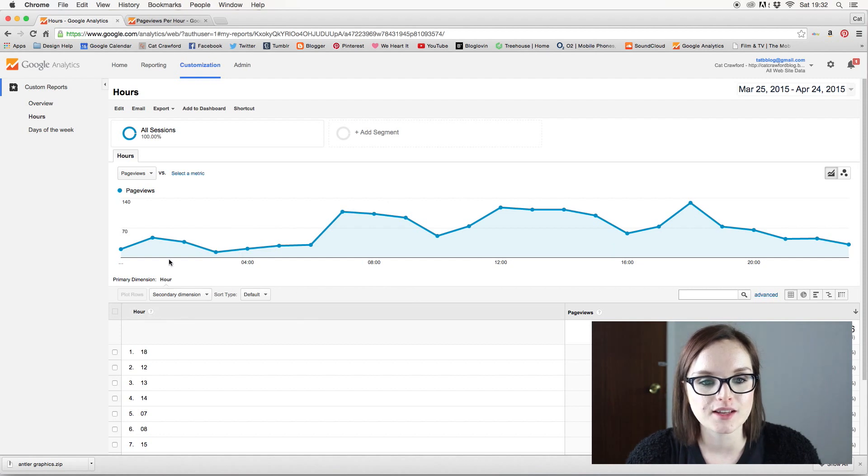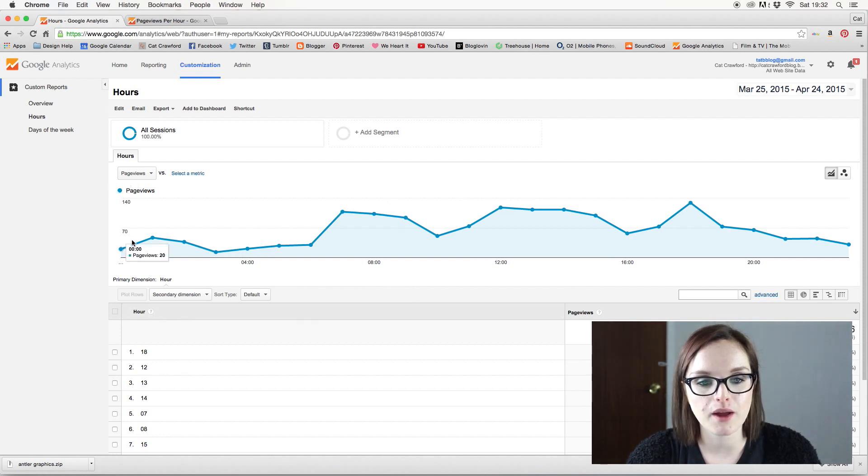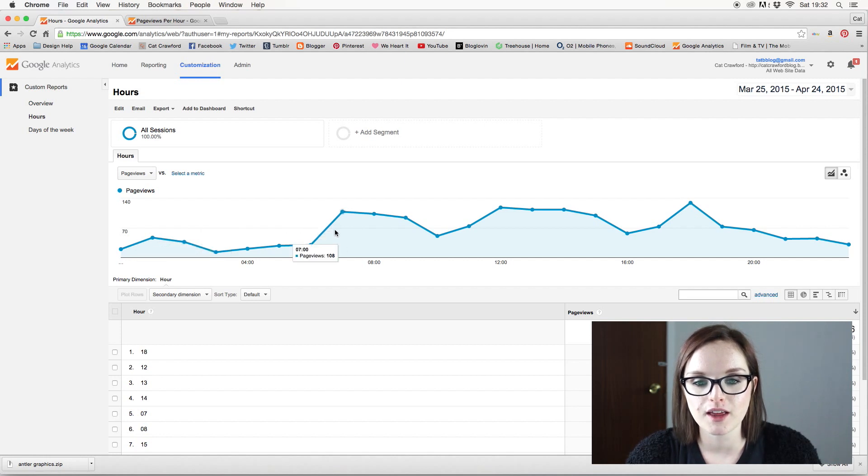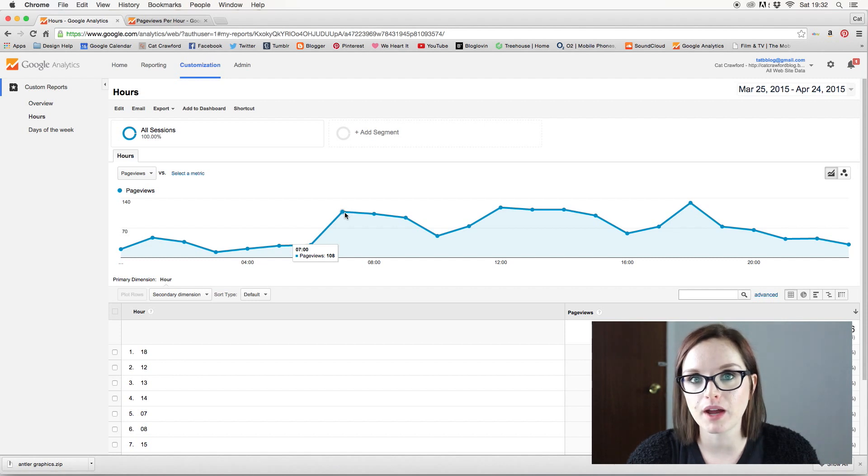So it says page views. This tells me how many page views I get at what time of the day. So like here, seven o'clock in the morning, I get 108 page views.